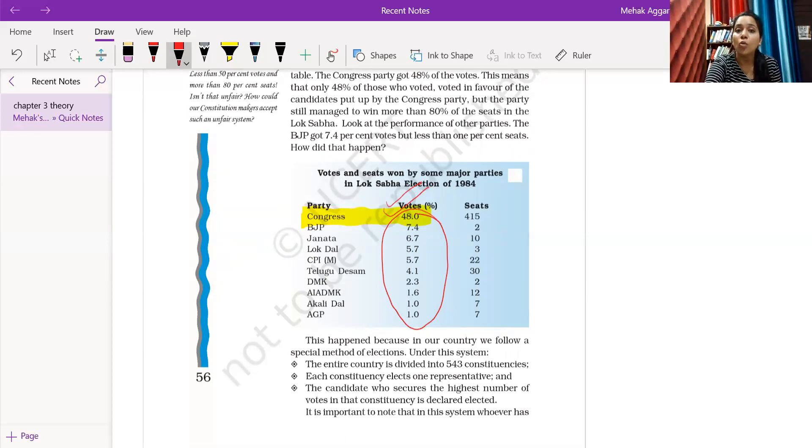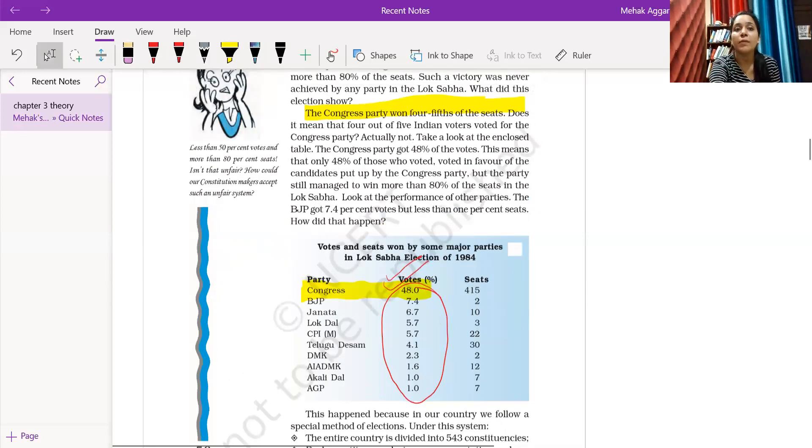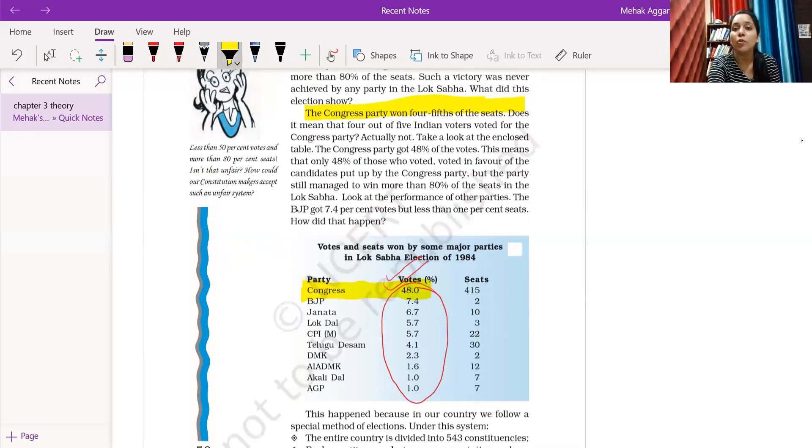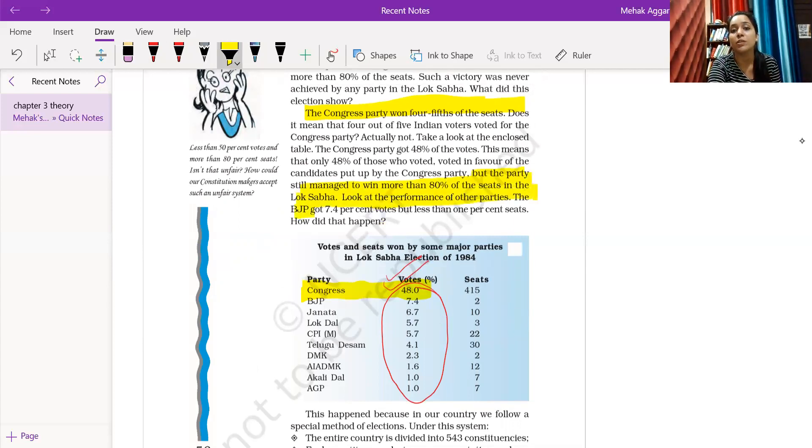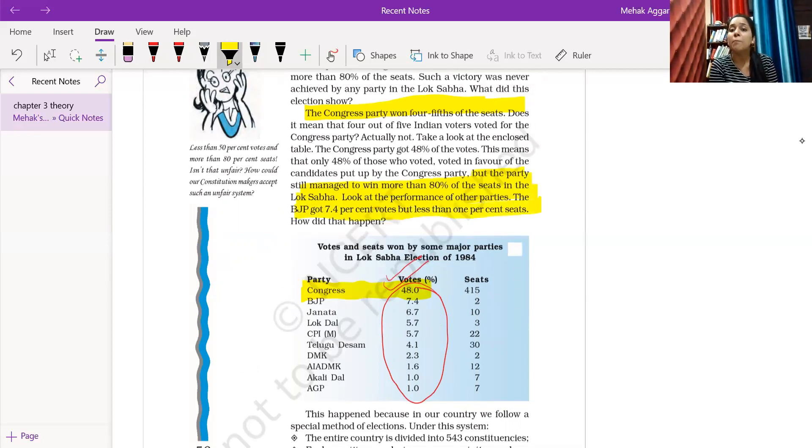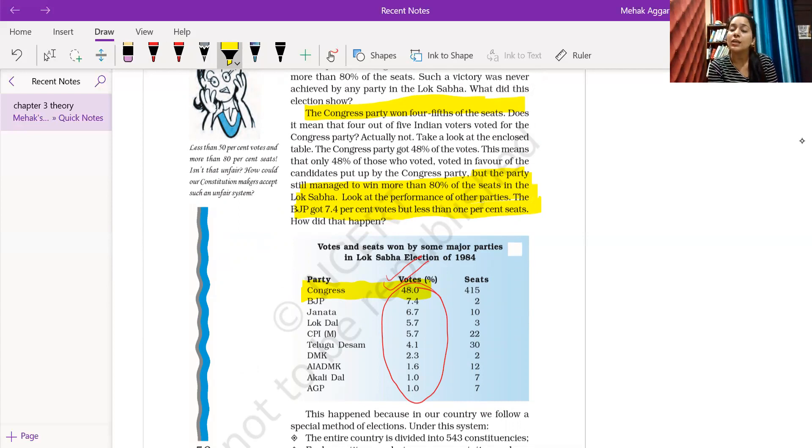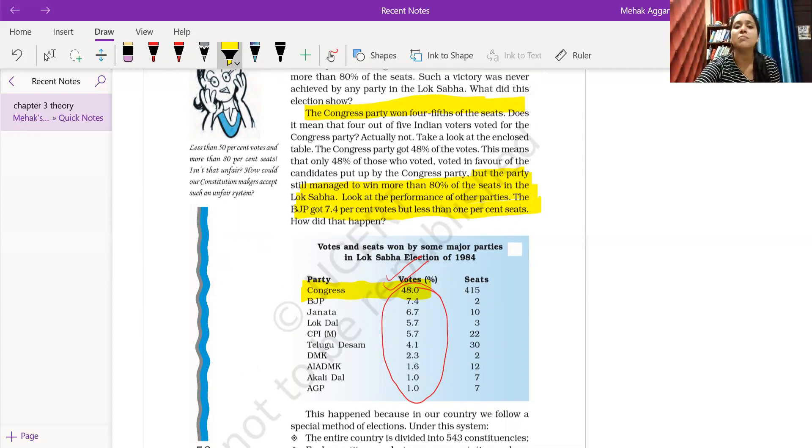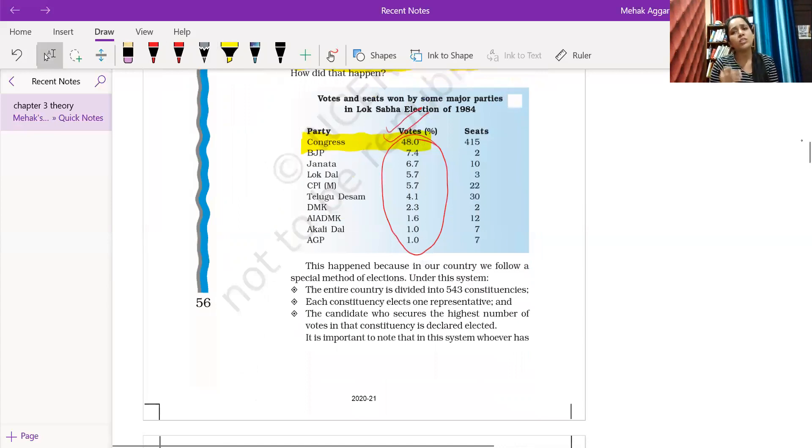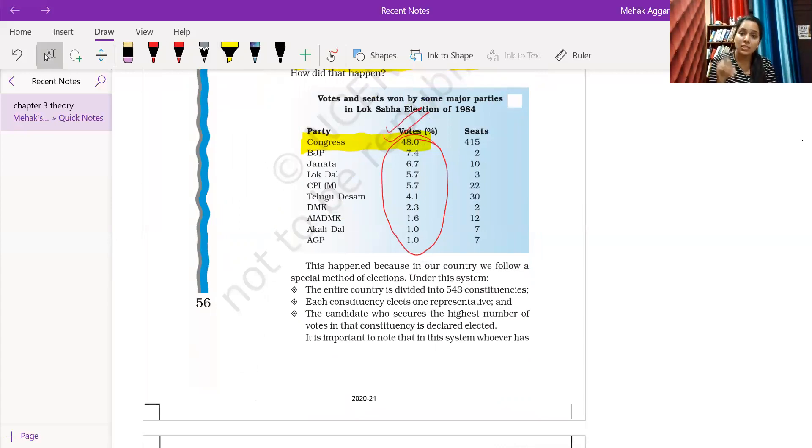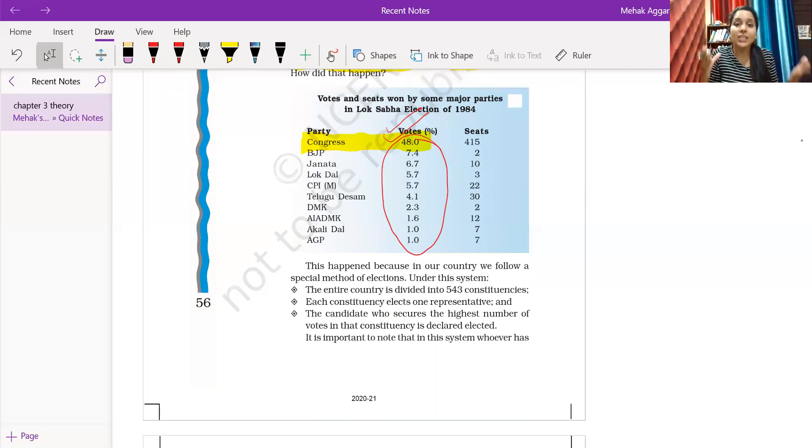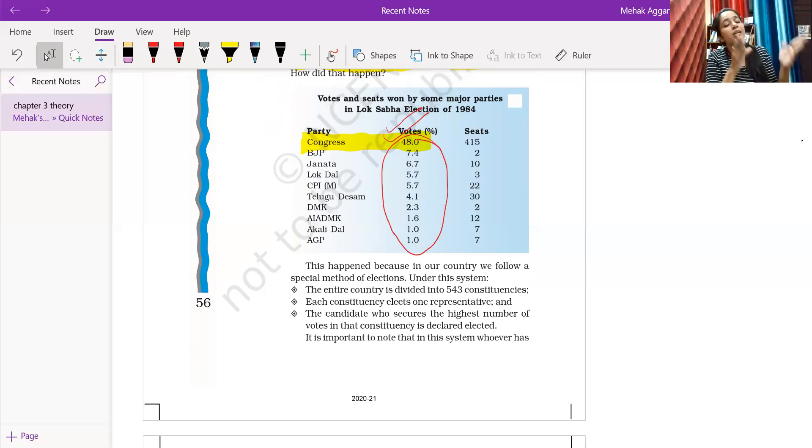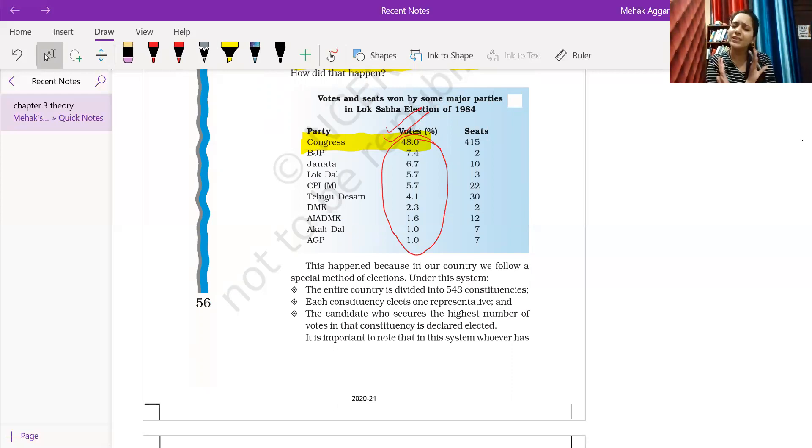This means that although it is just 48% of the votes, not a majority, the party still managed to win more than 80% of the seats in the Lok Sabha. Look at the performance of other parties. BJP got 7.4% of votes but less than 1% seat because in comparison there were no other votes. This is it, simple.